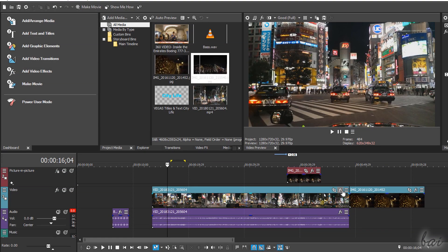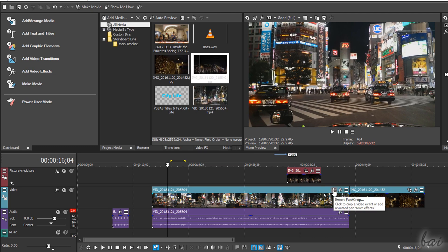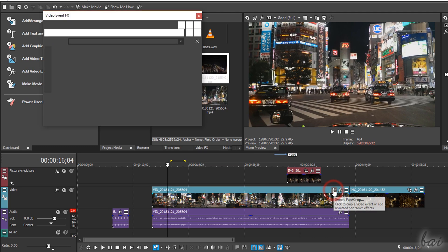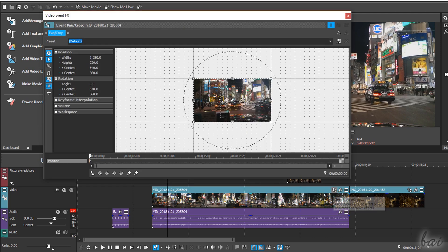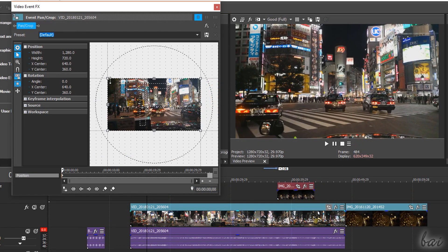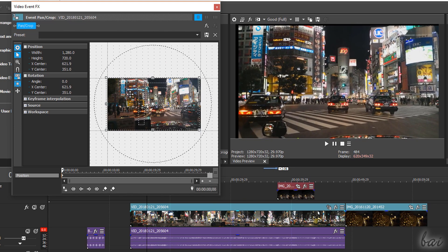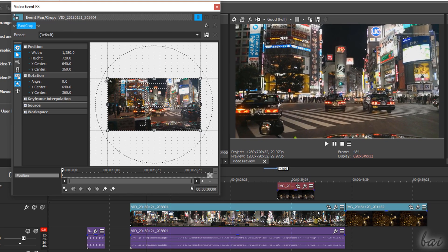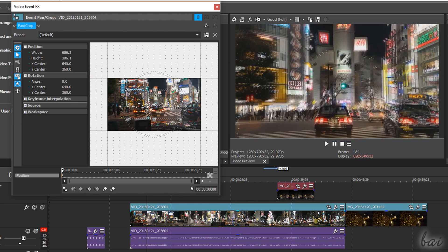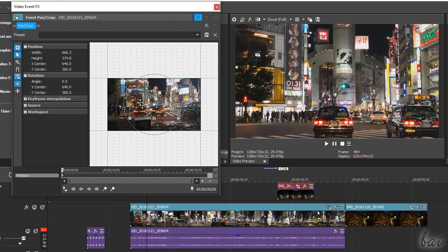You also have advanced editing tools on each event. You can use Event Pan Crop to pan, zoom or crop the visual clip content by editing the rectangle on the graph.